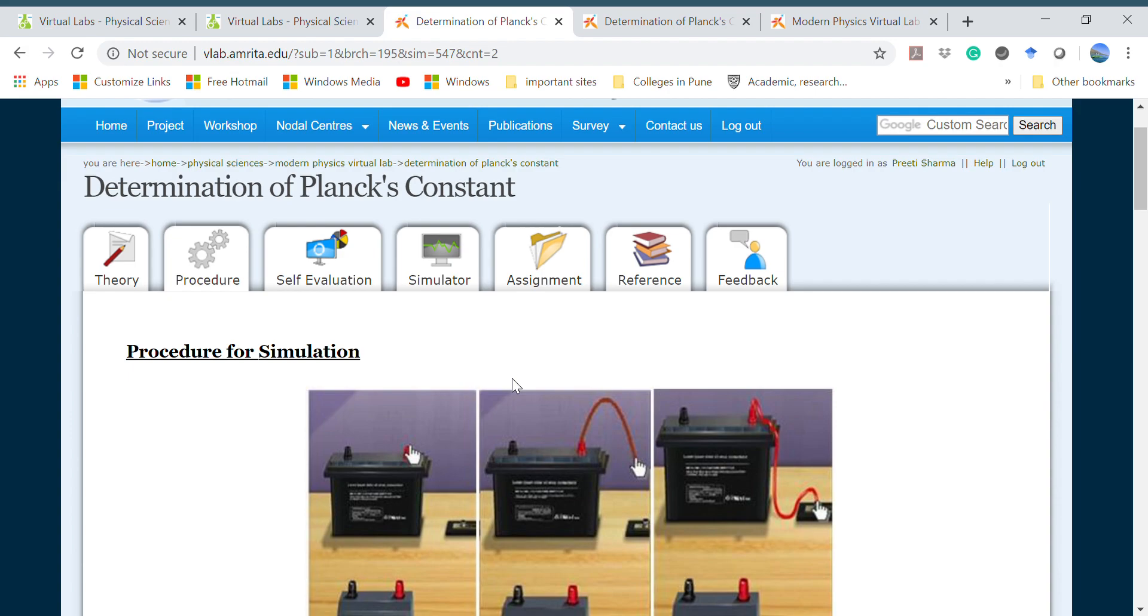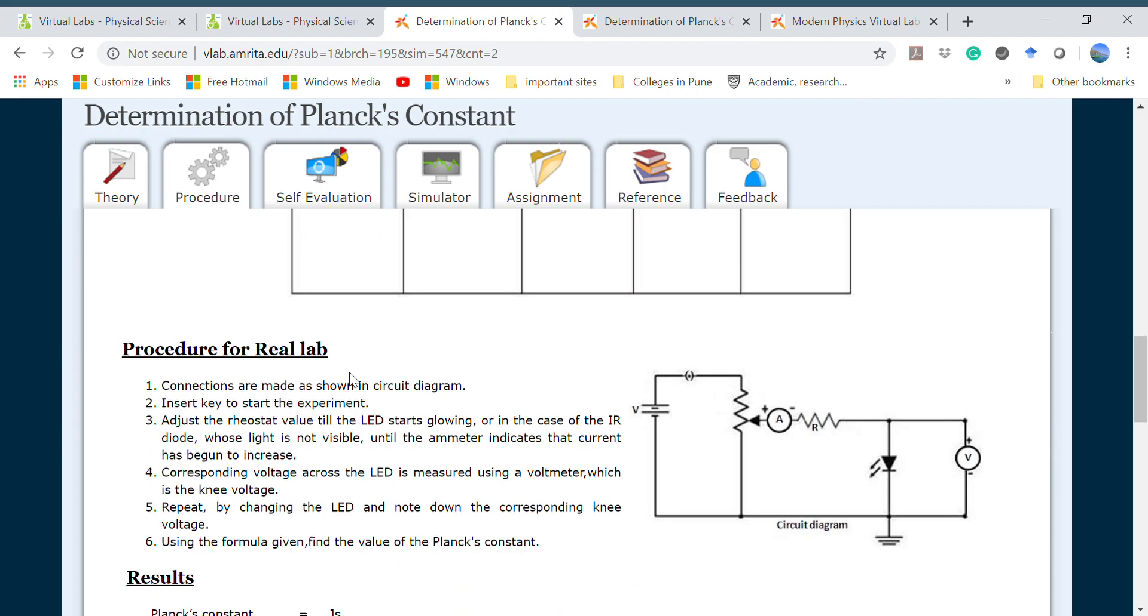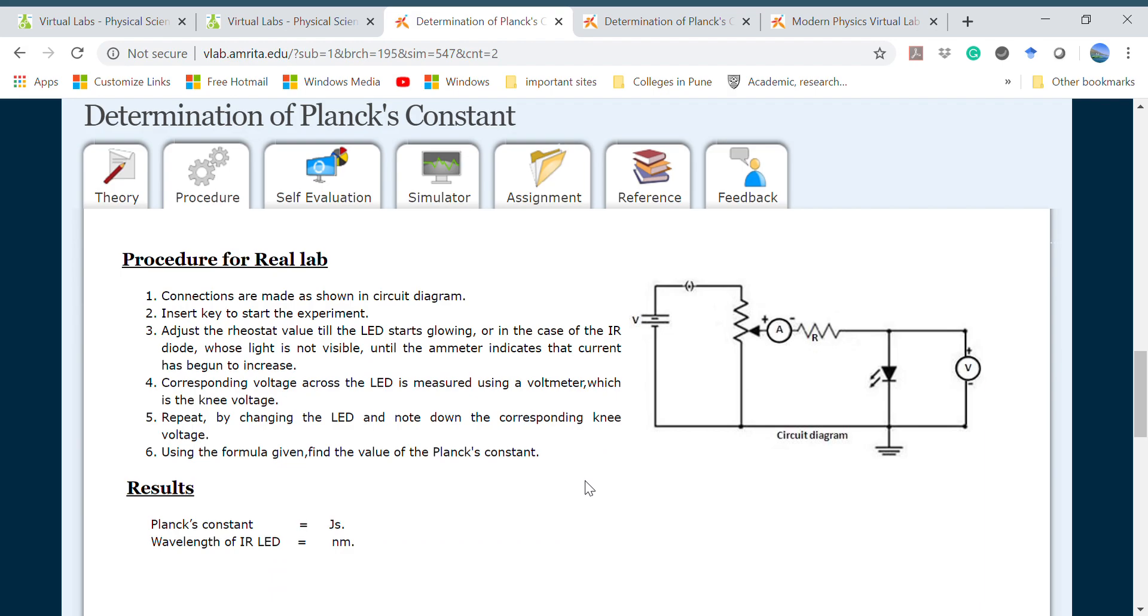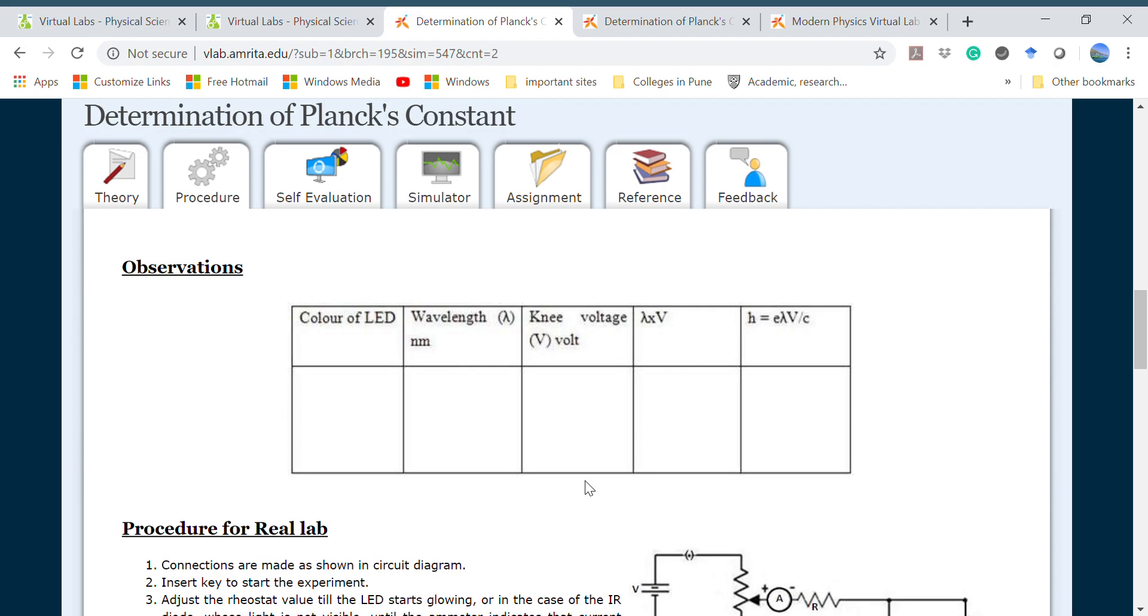On the next page you can find the procedure for performing the experiment. Two types of procedures are given: one is for simulation, if you are performing the experiment virtually without access to the real lab, and second one is for the real lab. Here you can make the connections according to this circuit diagram and then note down the voltage across the LEDs using a voltmeter.